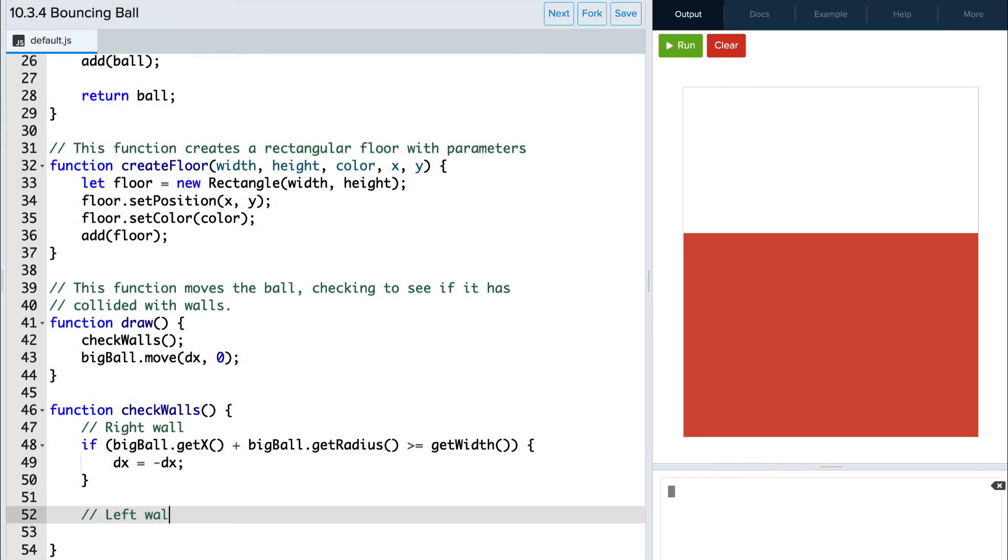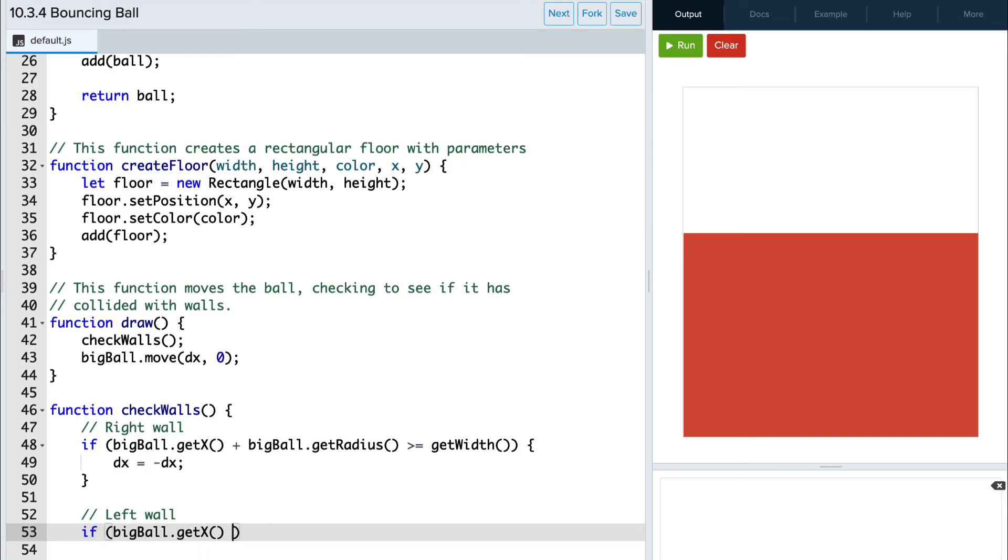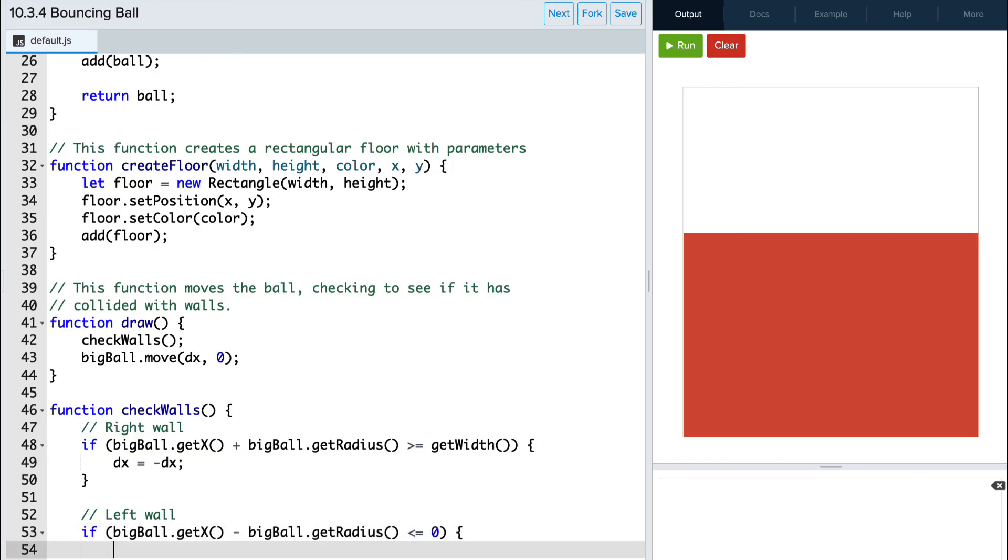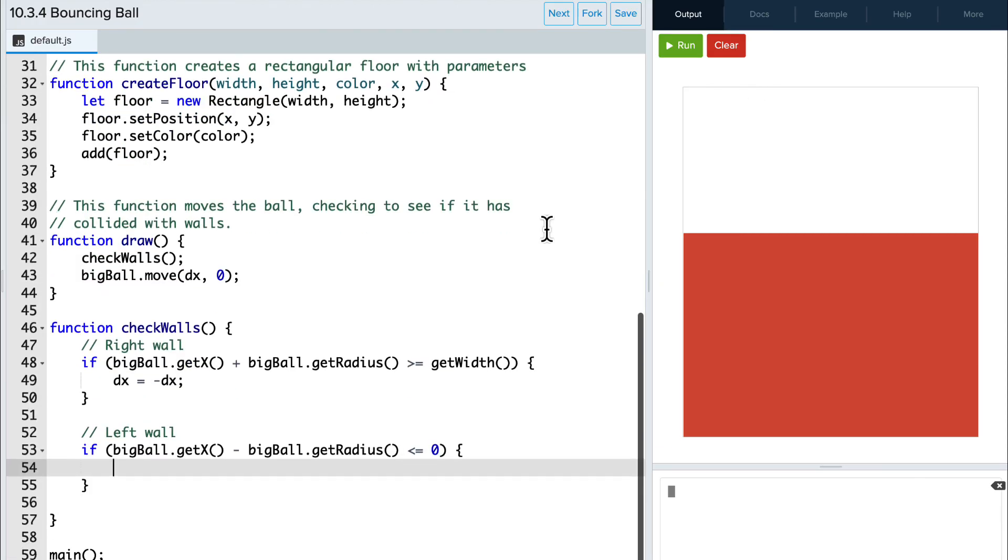This time, we will be checking if the left side of the ball hits the wall. So we subtract the radius from the ball's x position, and see if it's less than or equal to zero. If so, we want to reverse dx again.